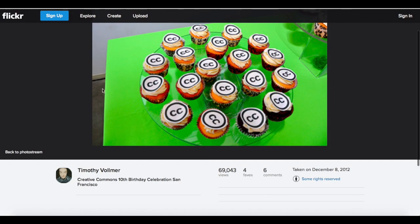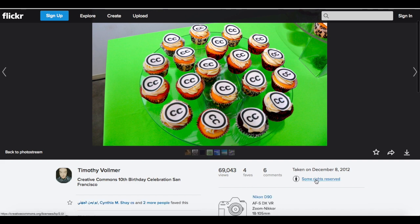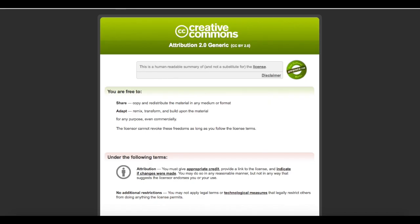I'm going to go back now and look to double-check that I can use this. I'm going to see what rights are reserved, and here I find that I am free to copy and redistribute the material in any medium or format. I can remix, transform, and build upon the material for any purpose, even commercially. This will be good for my presentation.